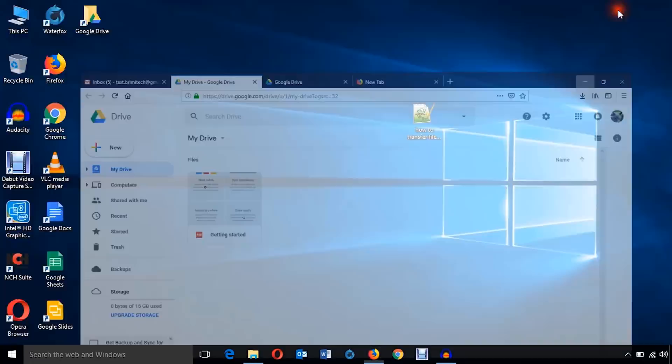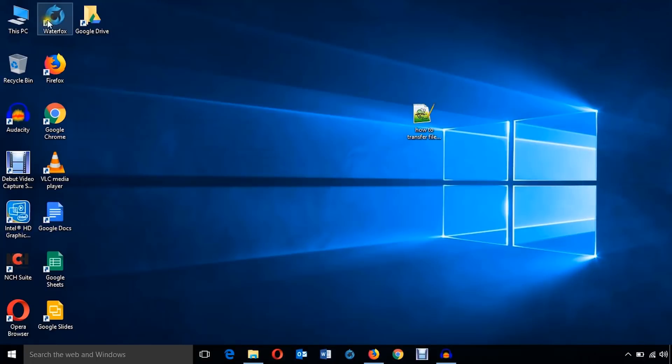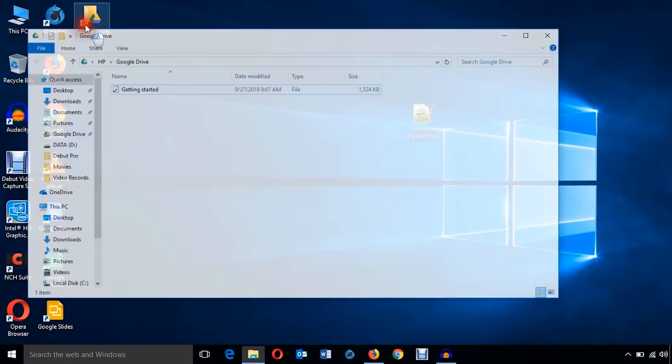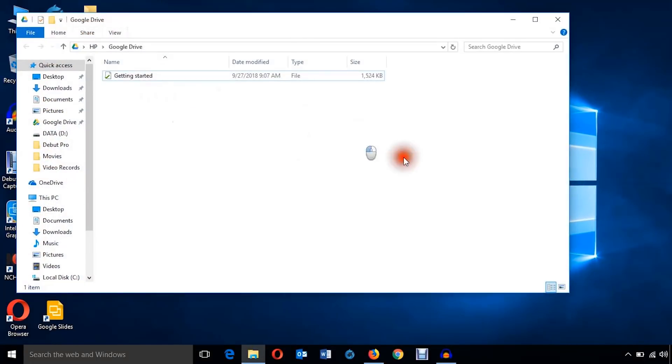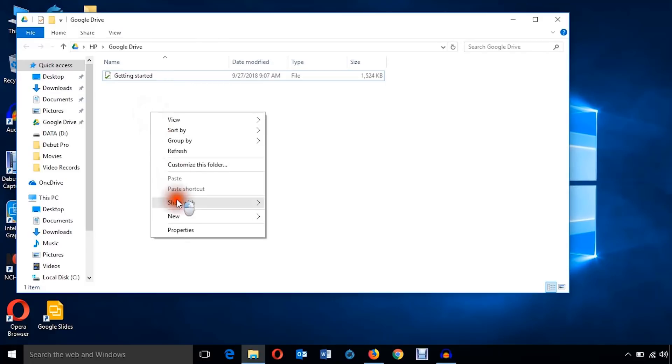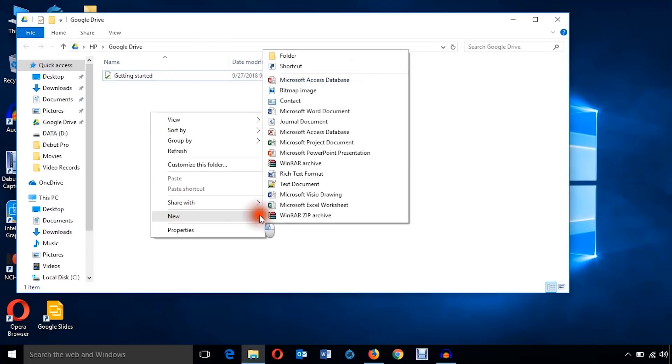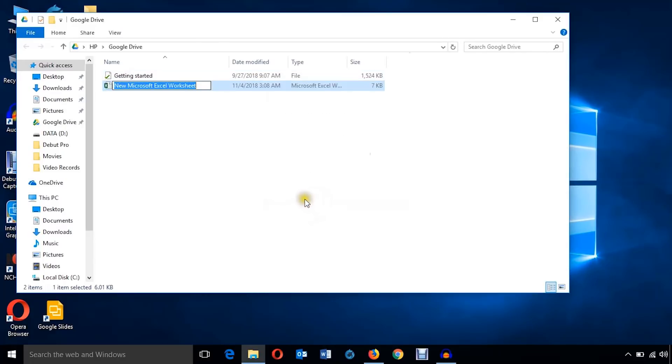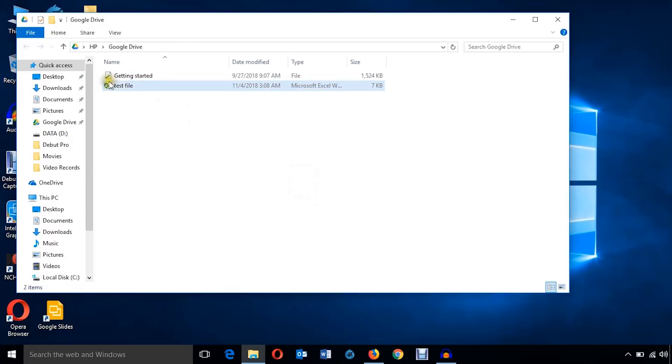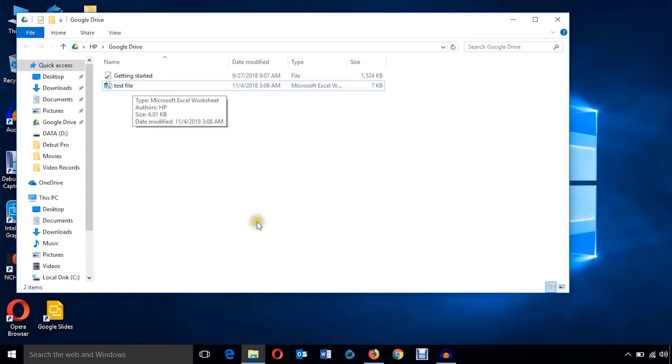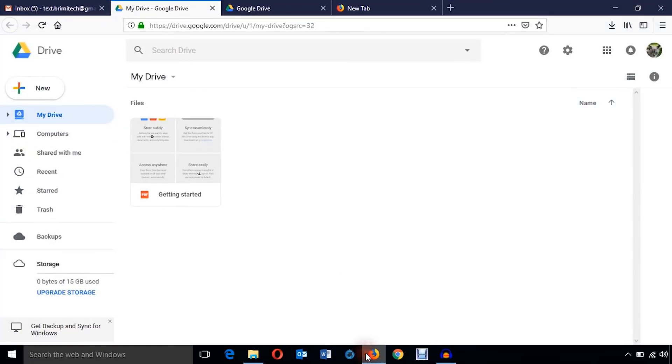Well the thing is I can create any file here, or I can create here. Both will work the same. I'm just going to create a file, Microsoft Excel file, just test file.